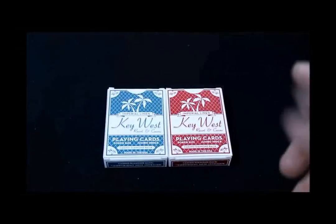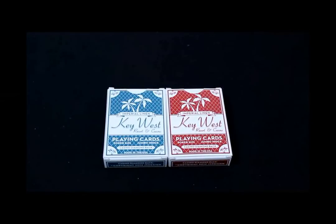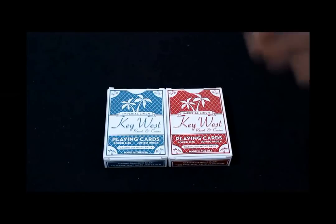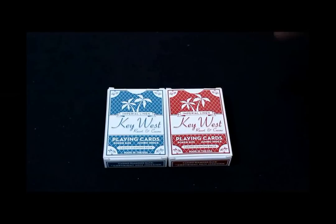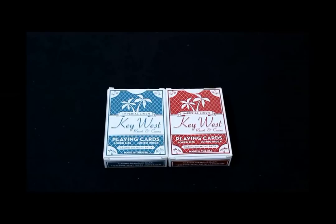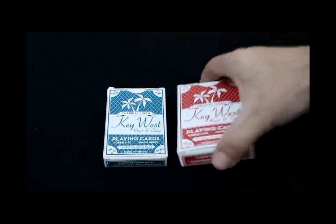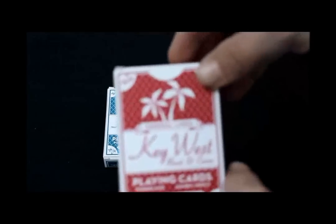These are hopefully soon to be printed new Key West Resort and Casino playing cards, as you can see, in two colors.